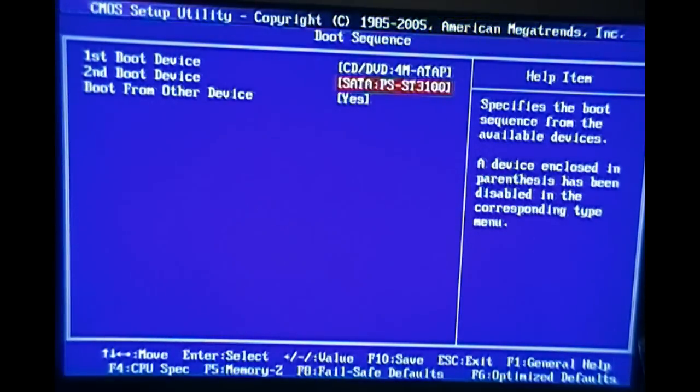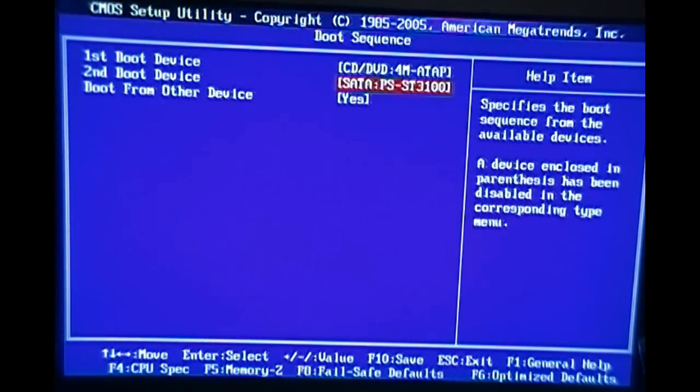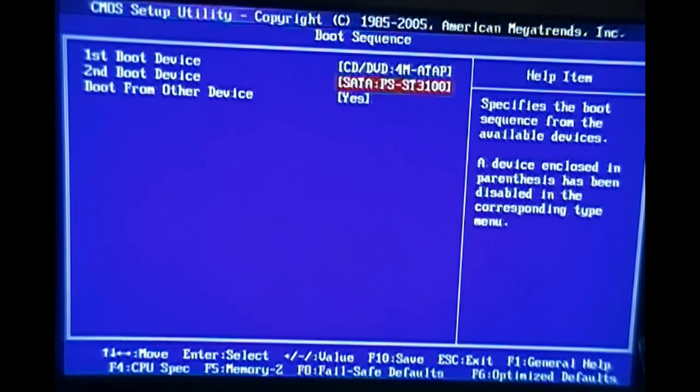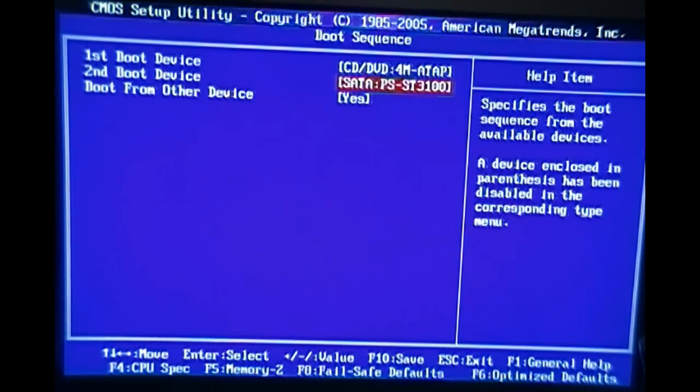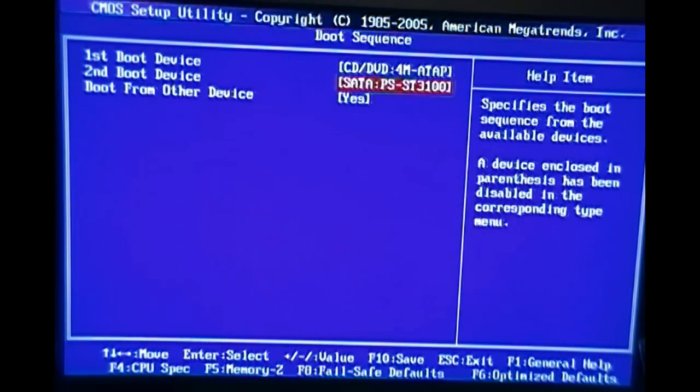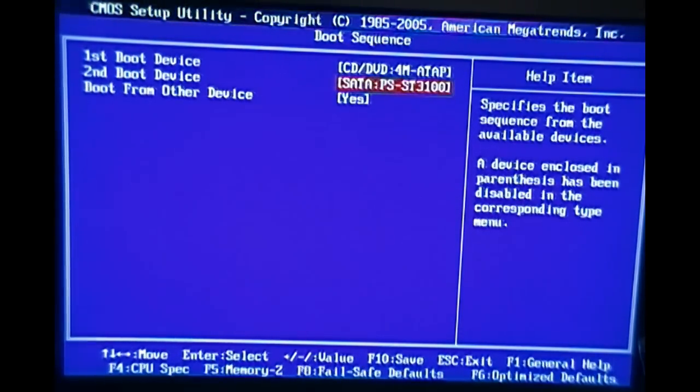That way when the computer first turns on it'll start from the CD drive, and in this case it's helpful because I'll be installing Windows with it and that's what I'll be doing now.